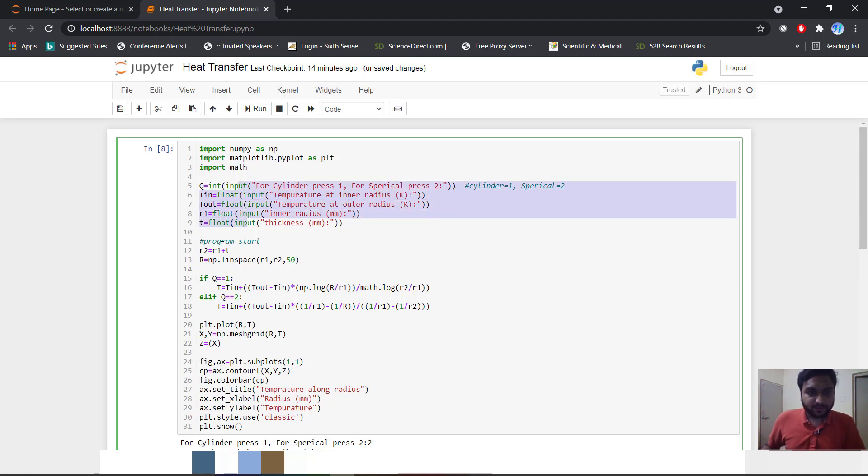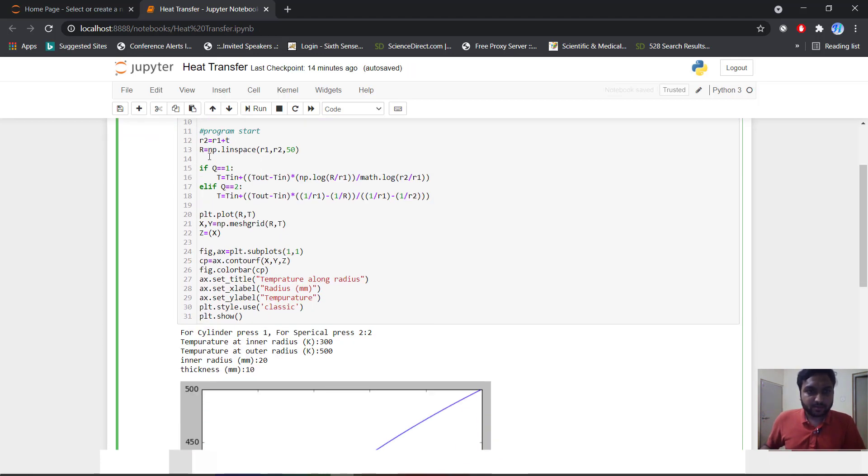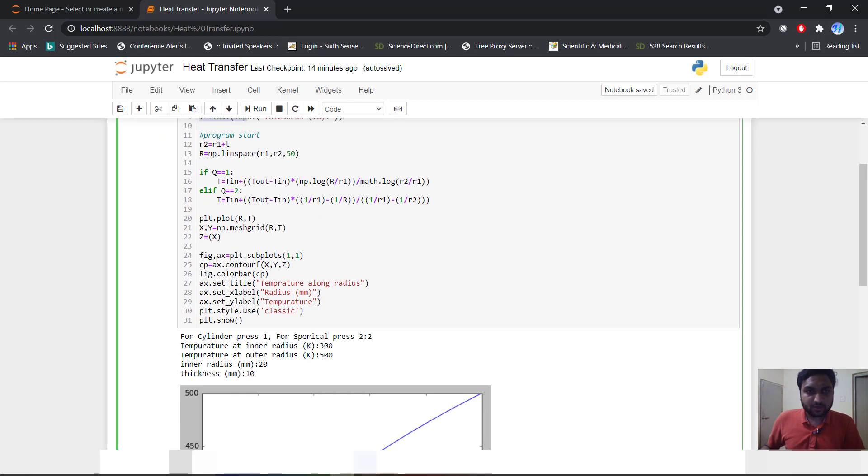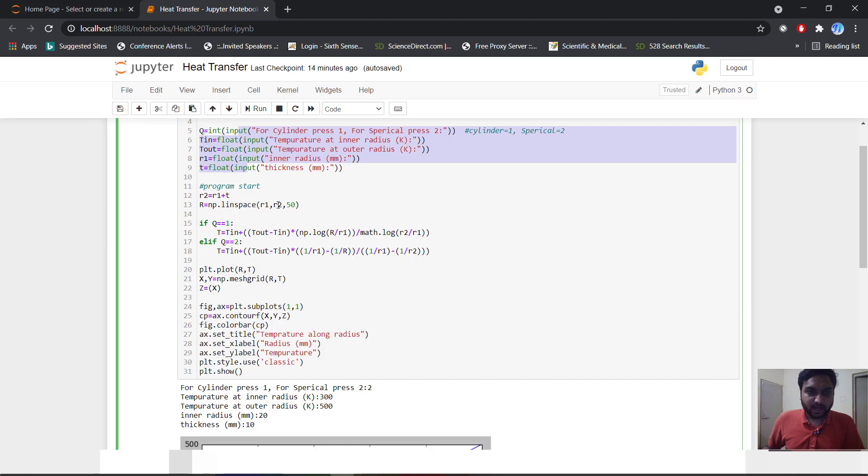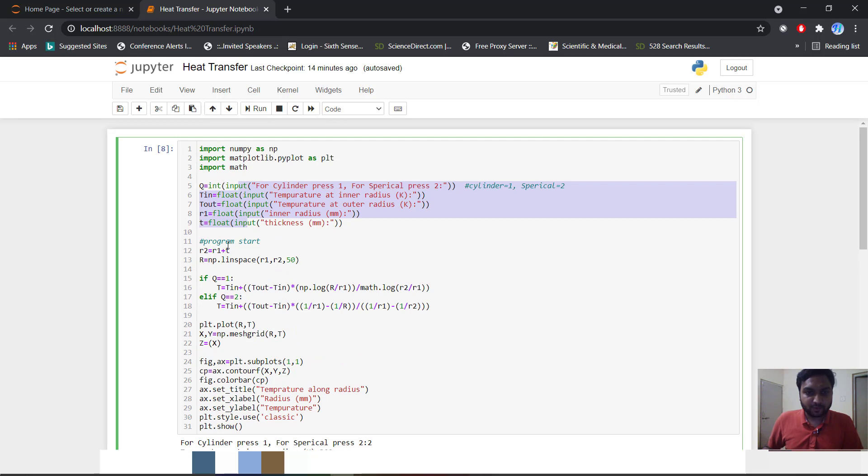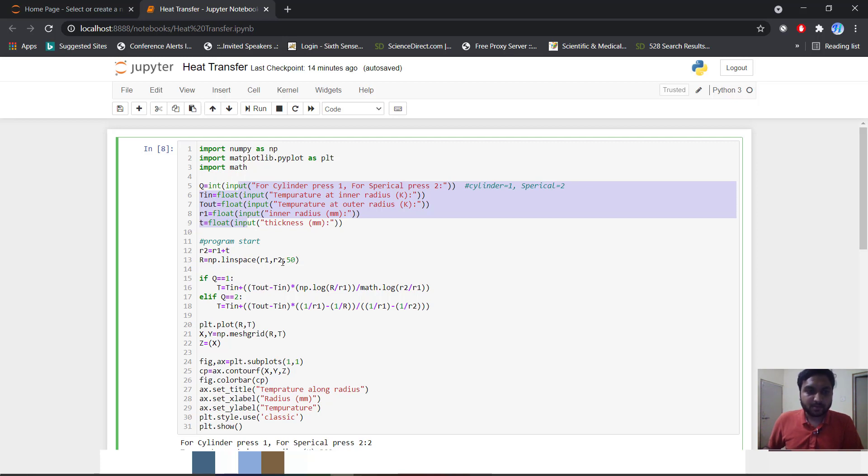Now we will start our program. So first r2 is equal to r1 plus t, means this inner radius plus thickness we will get our r2. And we will start our linspace with r1 and r2 with 50 divisions. So if we put here as 30 and thickness as 10, then our r2 means outer radius of cylinder is 40. And number of divisions between r1 and r2 will be 50.